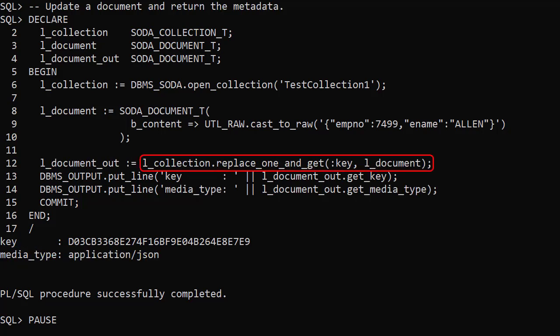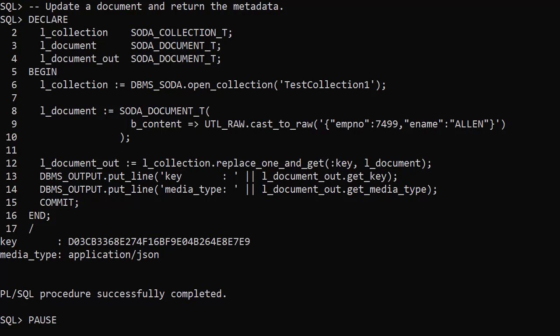The Replace1AndGet member function is similar but it returns a document containing the metadata of the updated document which we can display.